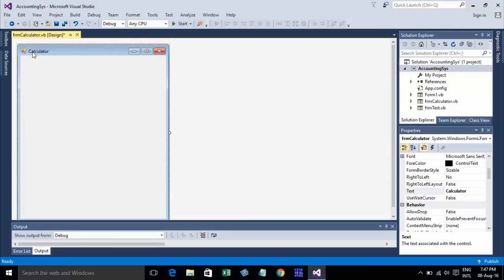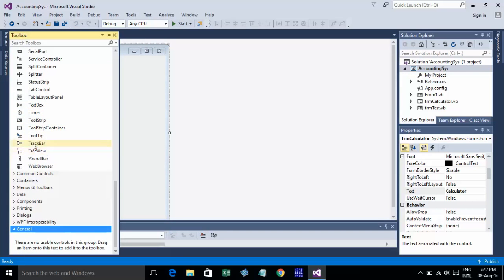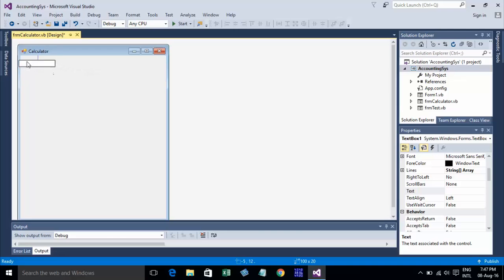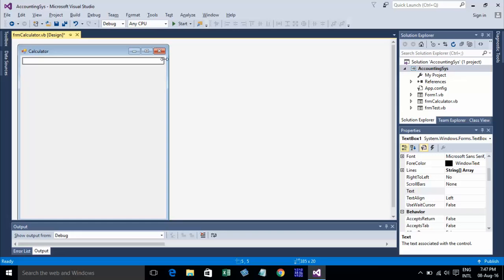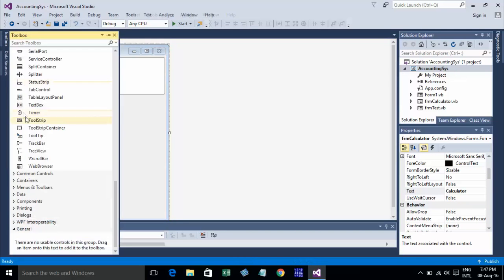Now I go to create a TextBox like this. You can press Alt for easy placement of controls. Press Alt and click on this symbol for multi-line. You can resize the TextBox like this. Okay, that's done. Now go to create buttons.